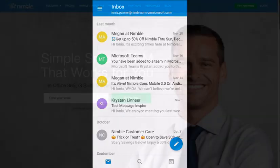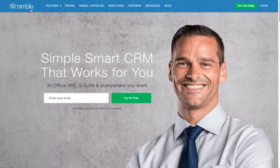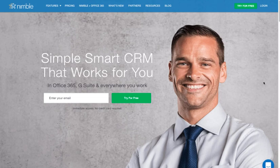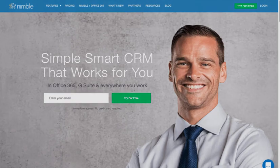Now that you have the power of Nimble at your fingertips, how will you use it? For more information, visit support.nimble.com or write us at care@nimble.com. Cheers!